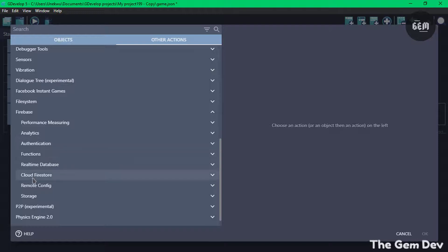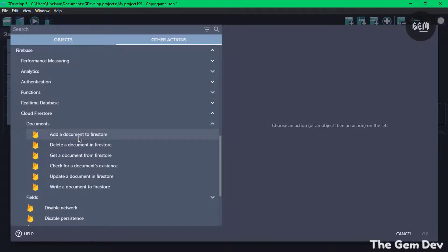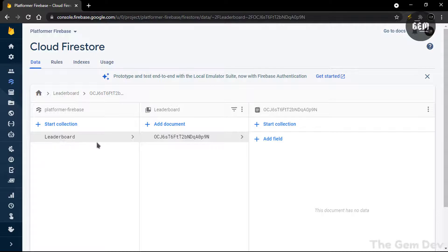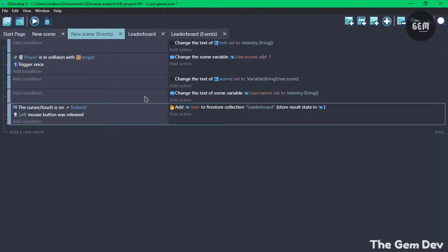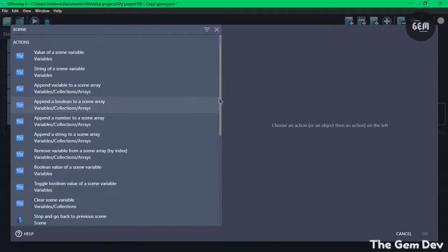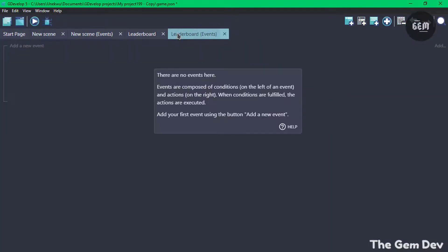Once the left mouse button is released, in our action let's add to the Firestore. So go to Other Actions, scroll down to Firebase, select Cloud Firestore, scroll down and select Write/Open Documents — we need to add a document to the Firestore. The collection here refers to the leaderboard collection we created. Let's fill that in. Just a side note, this action has two states: OK and Error. So we're done with this scene. We also need to add an action to change to the leaderboard scene once submit is pressed — so add an action, Scene, change the scene to Leaderboard.